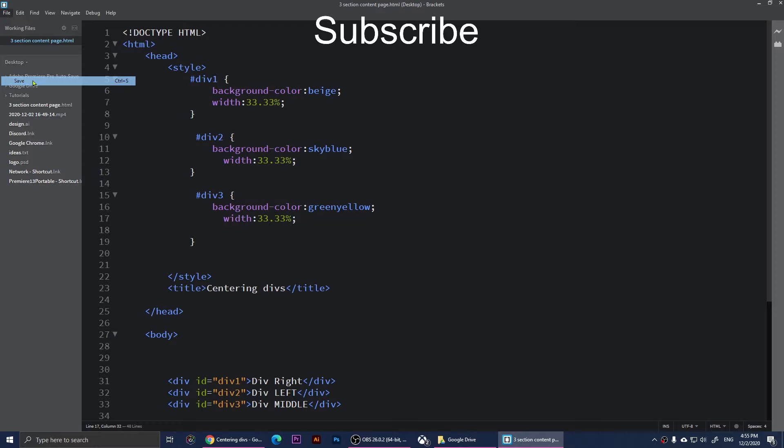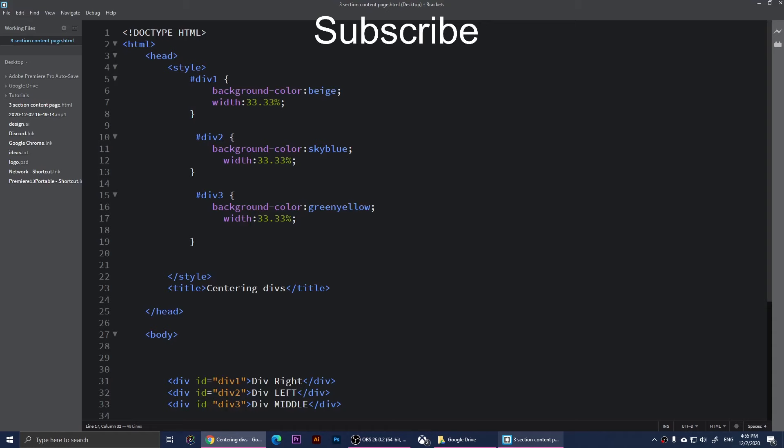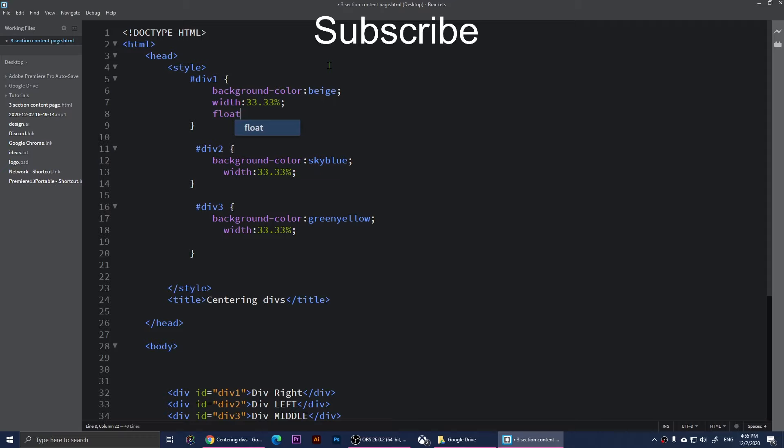Now they are equal, but we want each of them to be somewhere. Div right is div one, so for div one I'm going to simply float it - float: right, put a semicolon there, go to file save, and refresh it. You'll notice that div will go to the right.